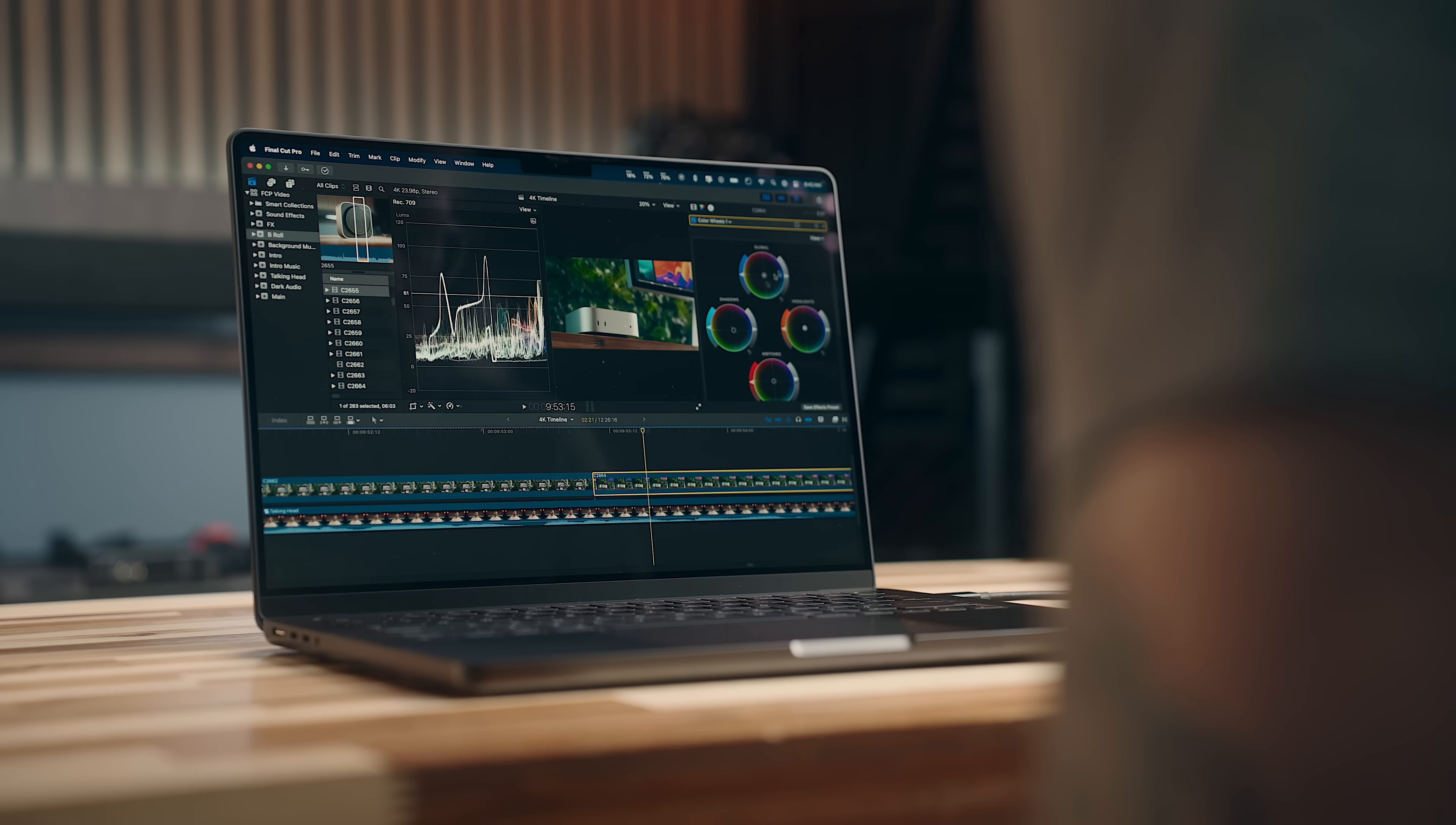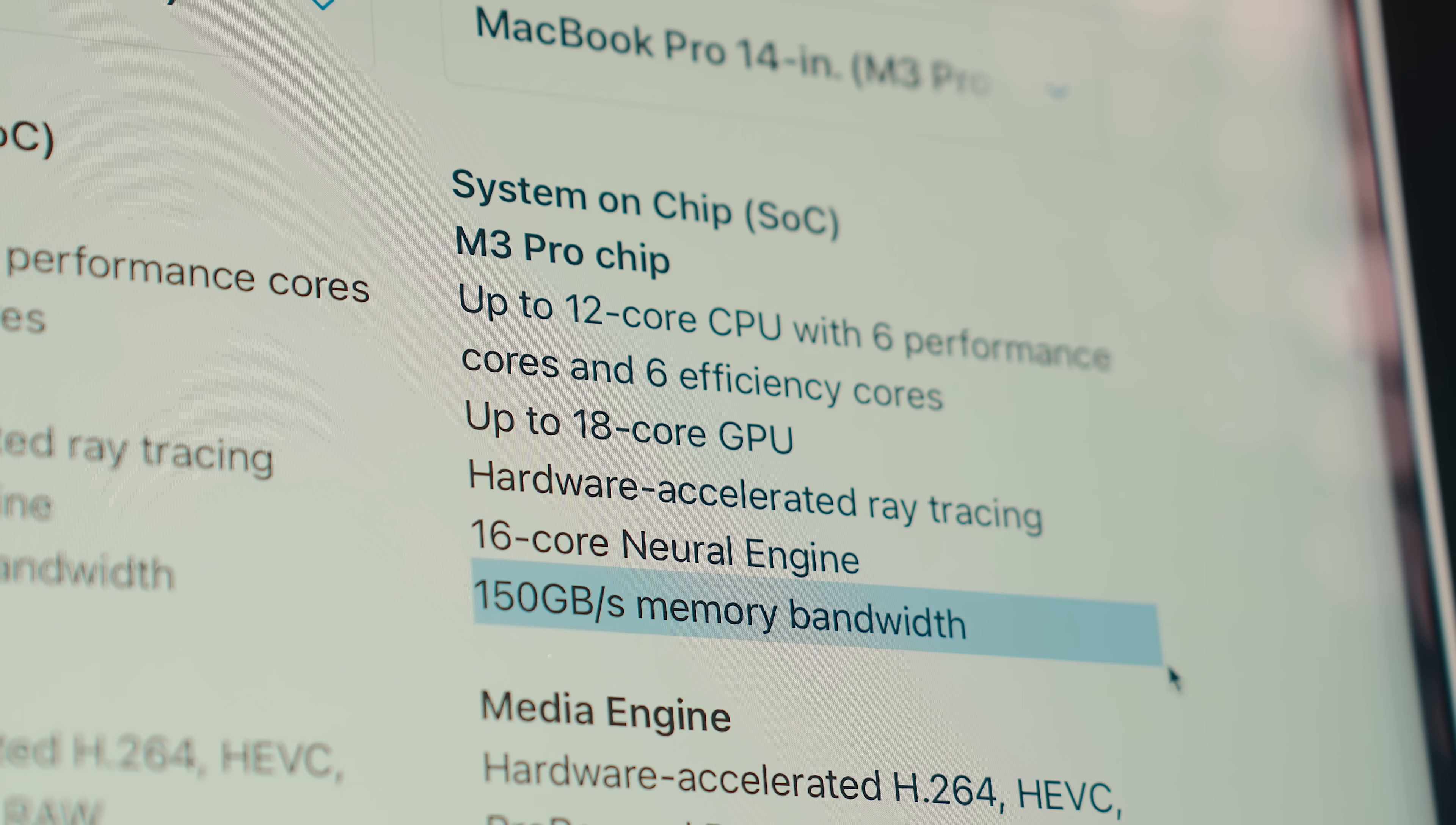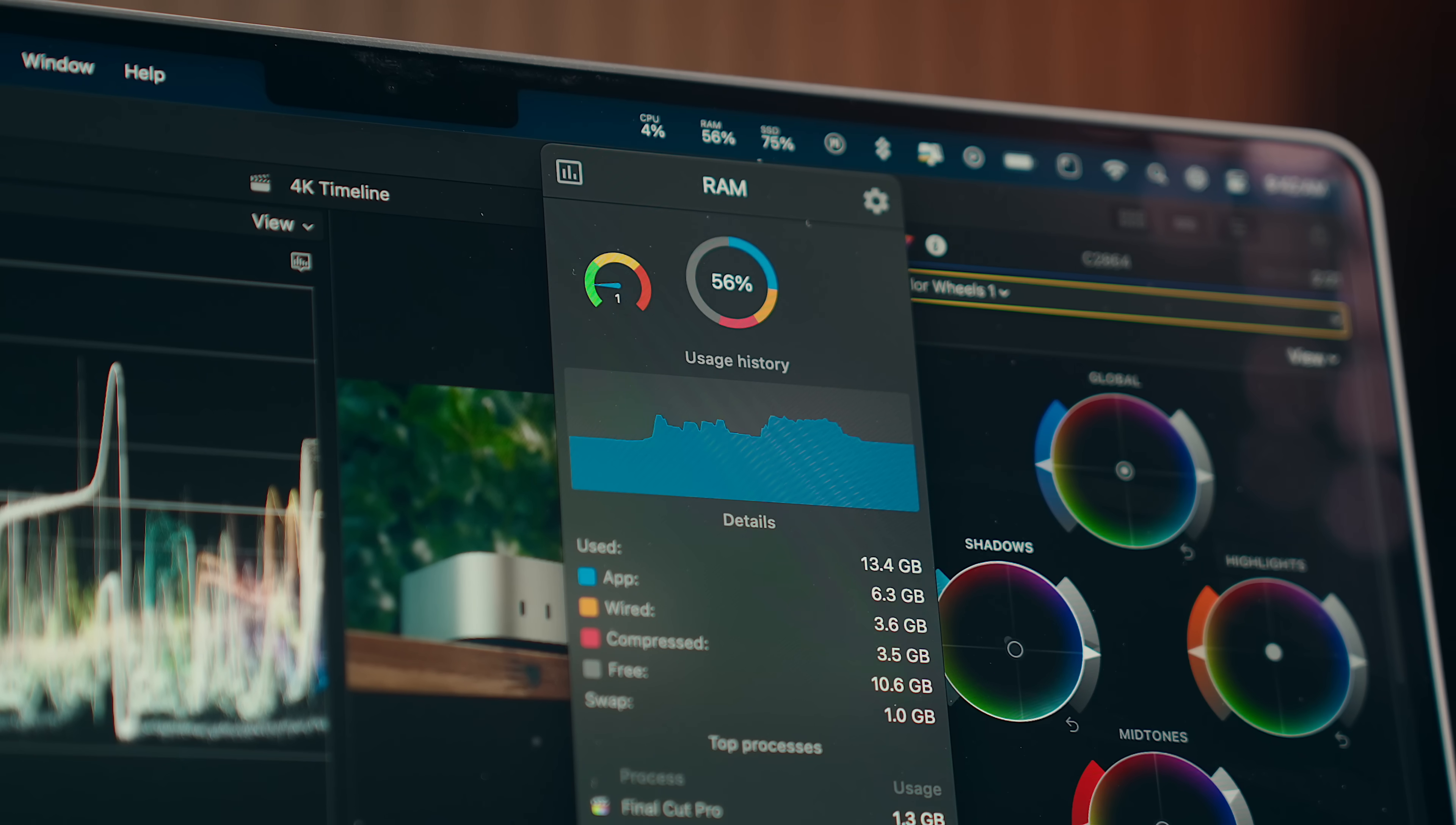Part of that is because not only do we have an extra 6 gigs of RAM in the base version, but it also runs at a much higher bandwidth of 274 gigabytes per second over 150 in the M3 Pro or 200 in the M2 Pro, which is a significant increase.